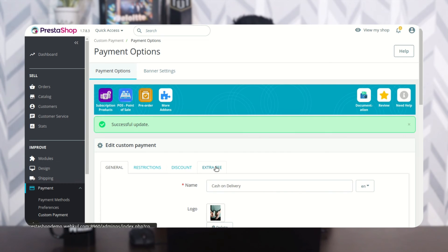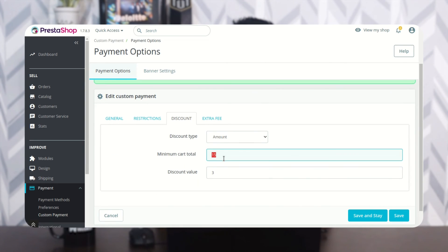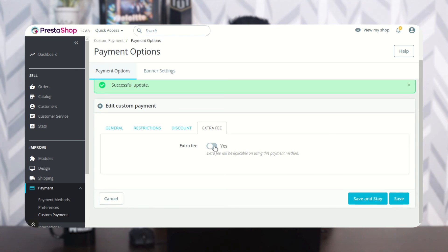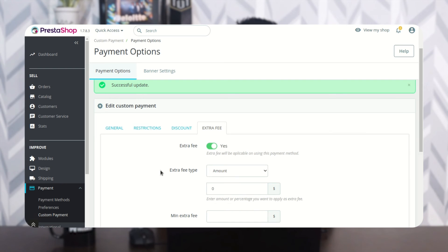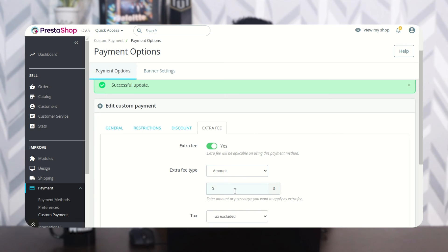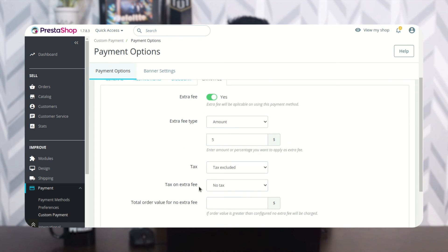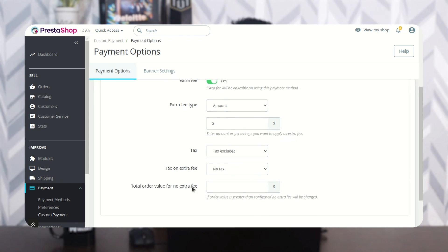The admin can also charge an extra fee on using the custom payment method. Enable this option to apply an extra fee on the custom payment option, and set the fee type as fixed amount or percentage. Enter the amount that will be applied as the extra fee, select whether tax is included or excluded, select the tax that will apply on the extra fee, and set the amount after which the extra fee will not be applied.